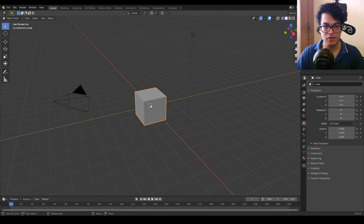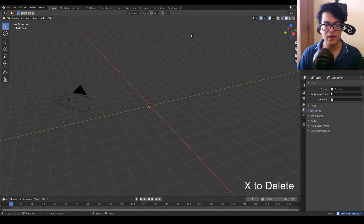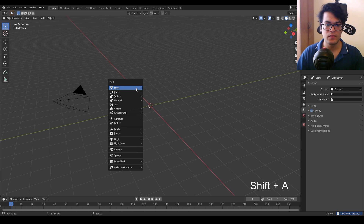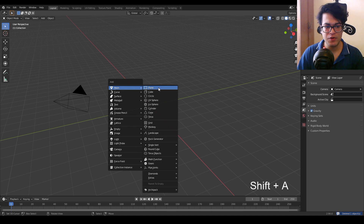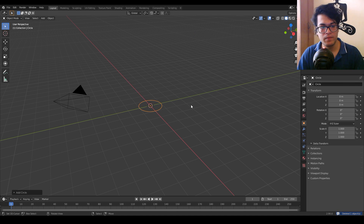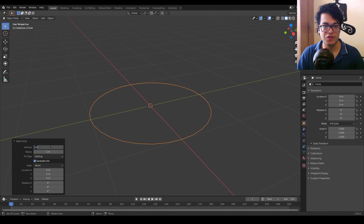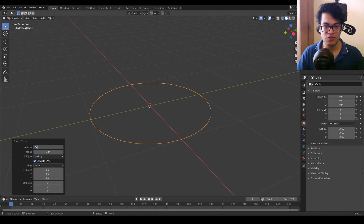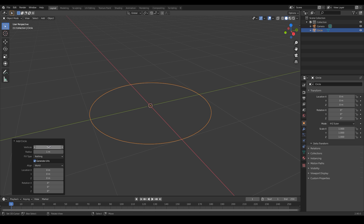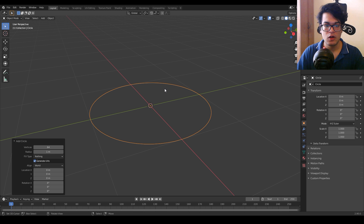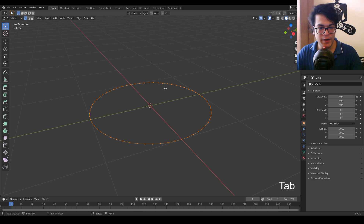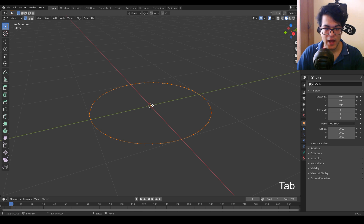Let's start making this. First I'm going to select the cube and the lamp and delete them. Now we are going to start with the circle — just increase the circle vertices to 64 to get that smooth edge. We are going to go into edit mode by pressing the Tab key.